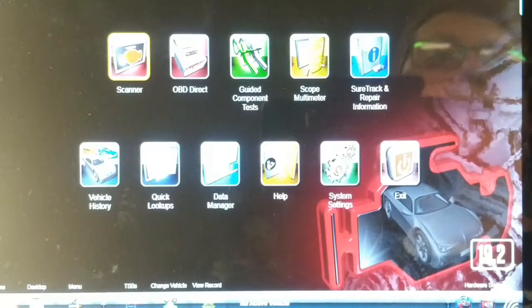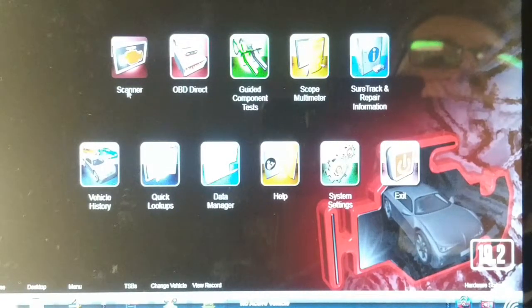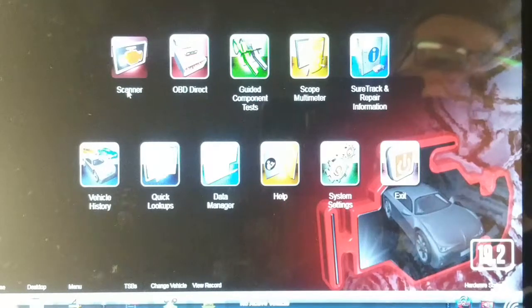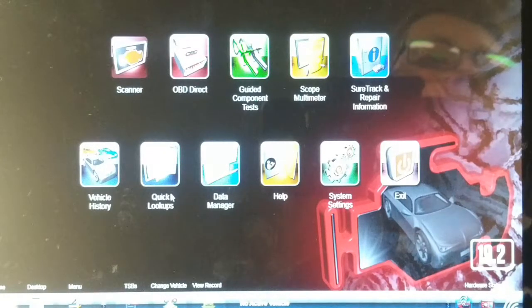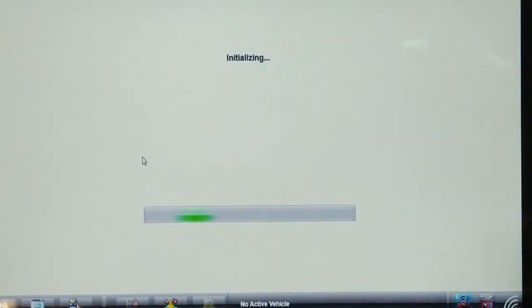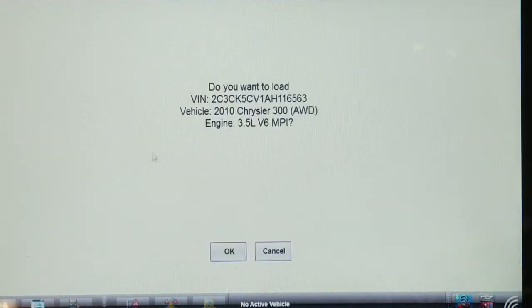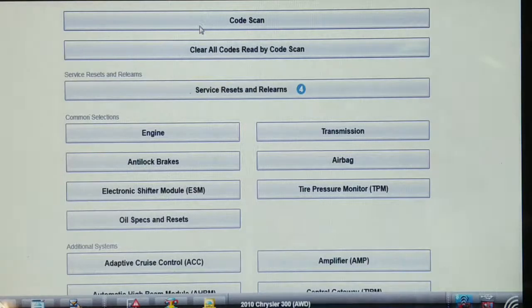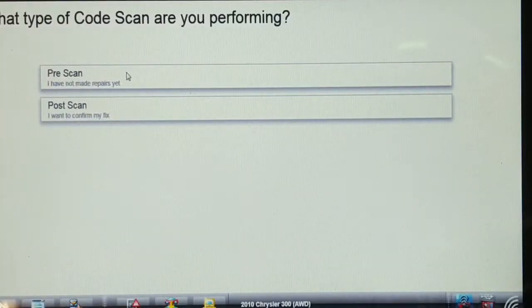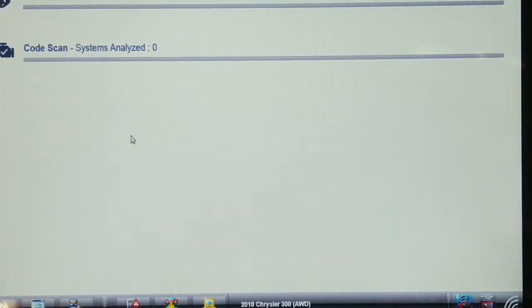We're going to start right from scratch here. I don't think I've ever scanned this before, so this will be a new record. I'm just going to ID the vehicle — it should automatically ID. It did: 2010 Chrysler 300 all-wheel drive 3.5 V6. Let's do a pre-repair code scan and see what comes up.